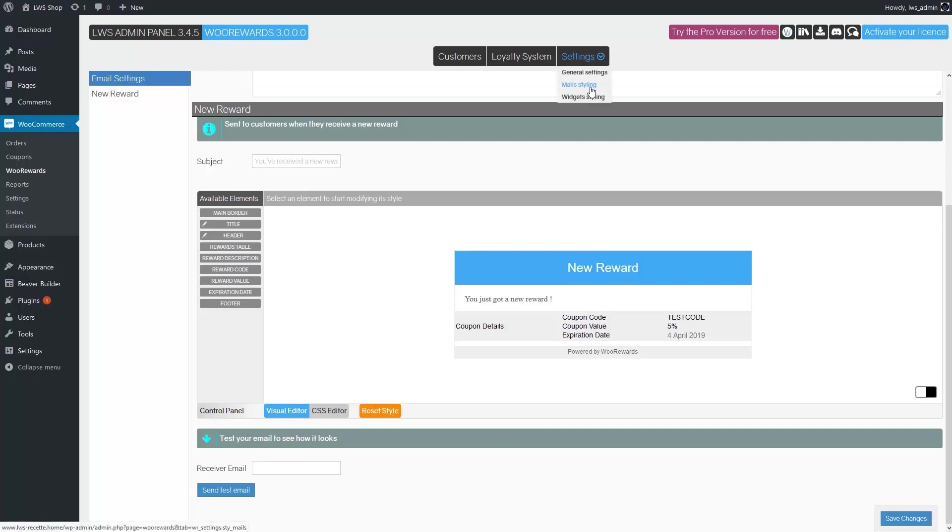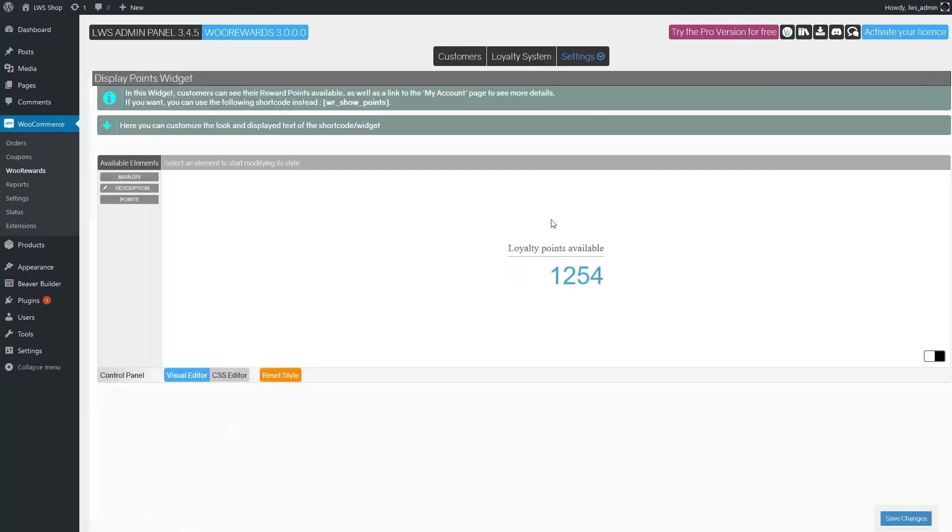In widget styling, you can use the same styling tool to change the display of the widget provided with WooRewards. This widget is used to show to customers the points they currently have.